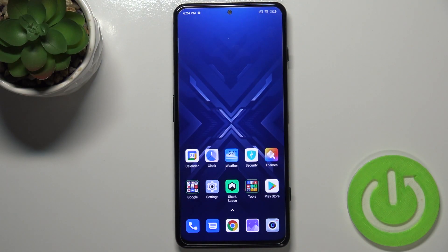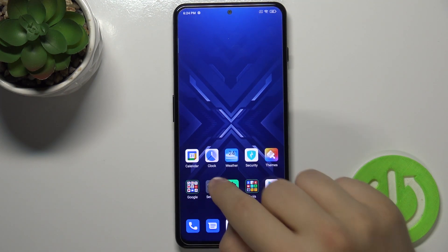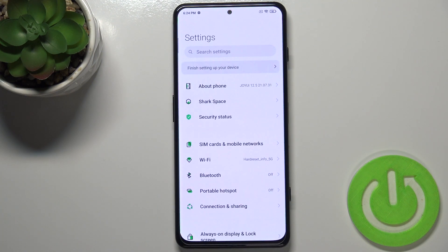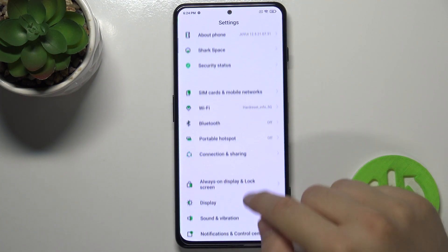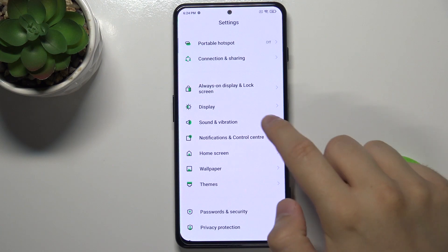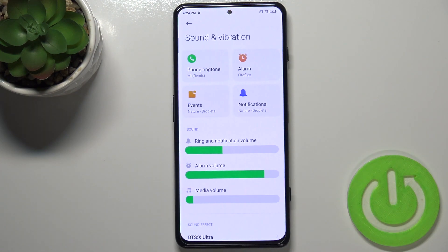Welcome. If you want to find and manage sound settings in your Xiaomi Black Shark 4, open the Settings, scroll down and find Sound and Vibration.